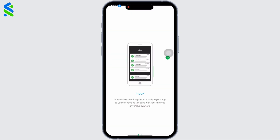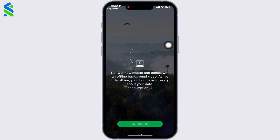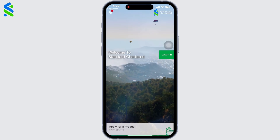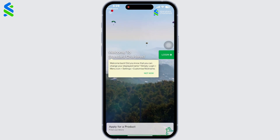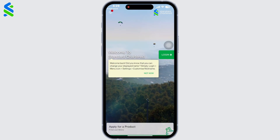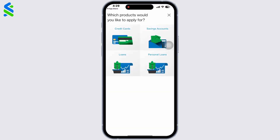You will get a small guideline from the app regarding the features. Click on Get Started. If you click on Apply for a Product, you will get options for products you want to get access to, such as credit cards, loans, and savings accounts.